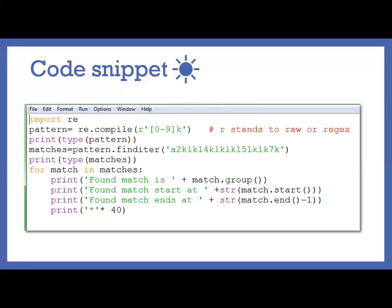In other words we can tell we are using a regular expression, it's not like a direct string. So then after we are giving the pattern, the pattern is just like 0 to 9, so it means any numeric value followed by k.